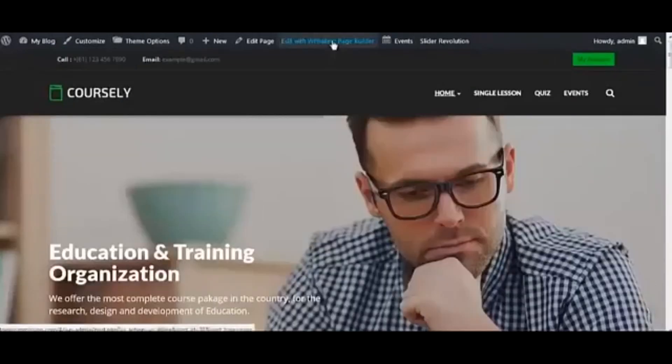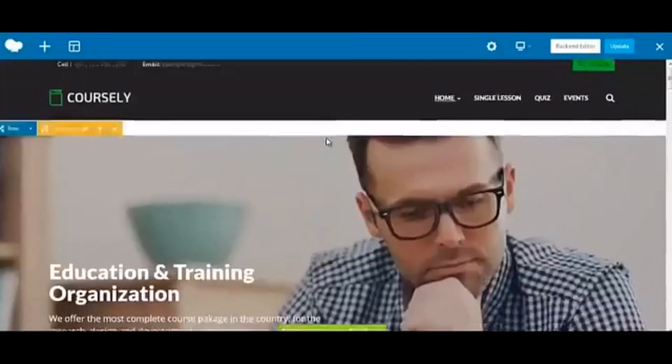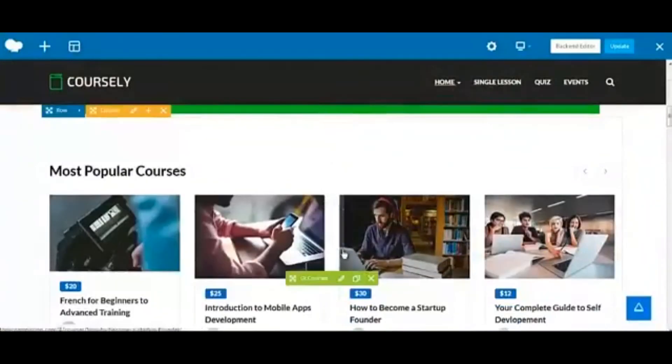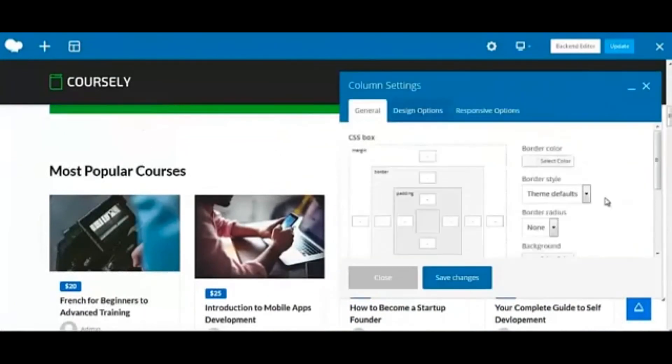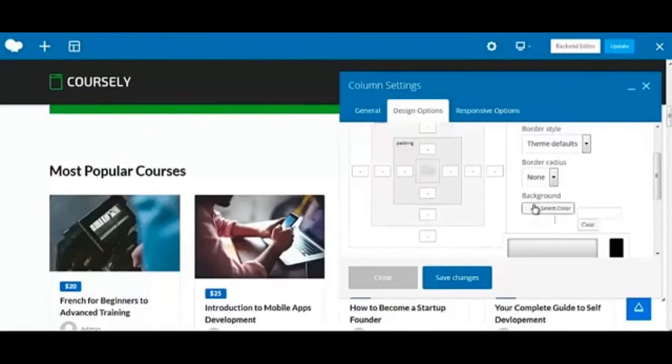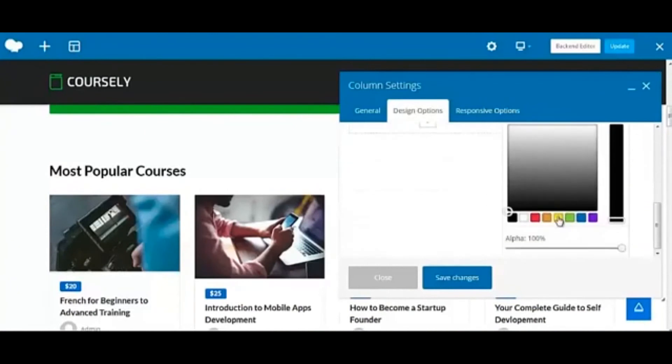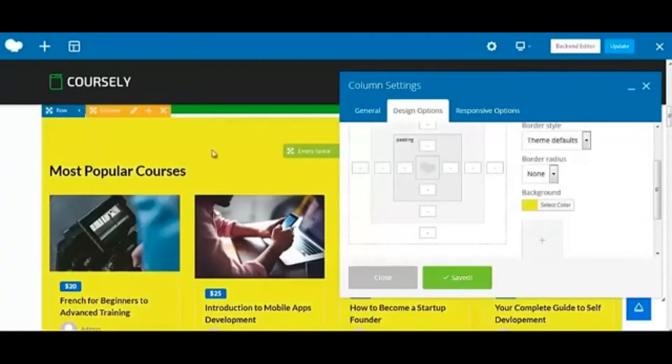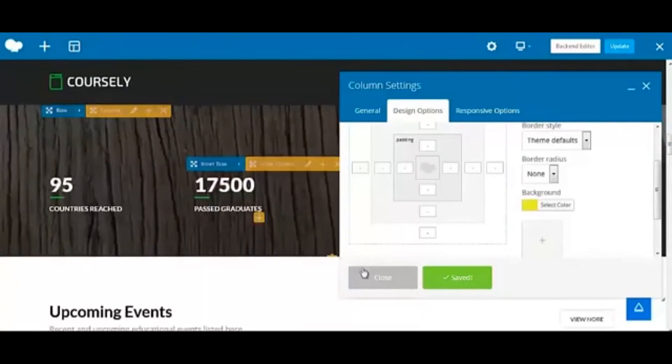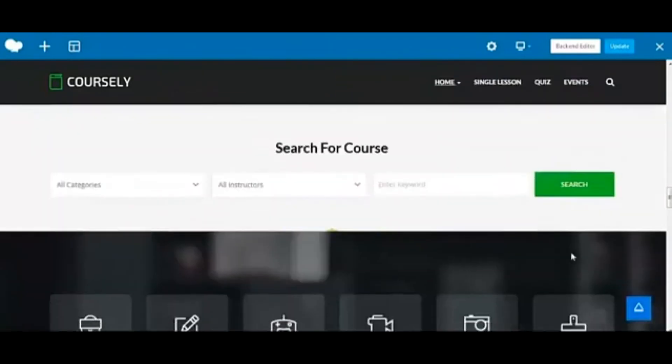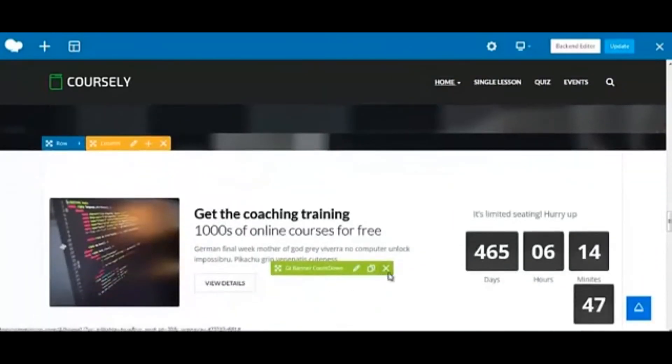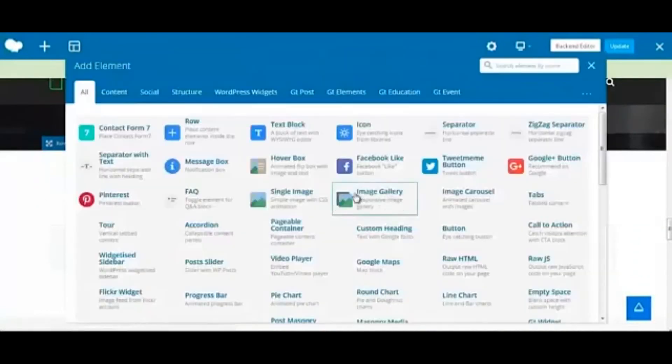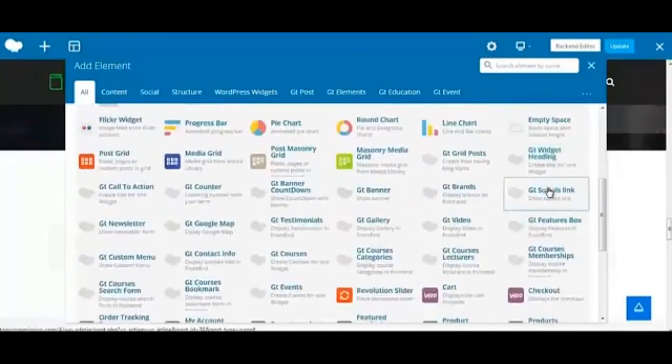You can start editing the elements of the page with a drag and drop technology editor. For example, let's change the color of this background. We can add tons of elements too.